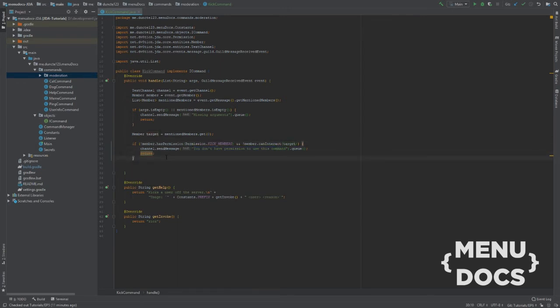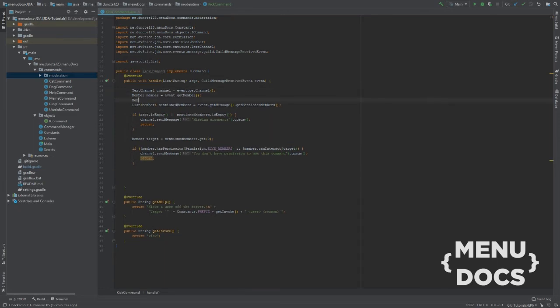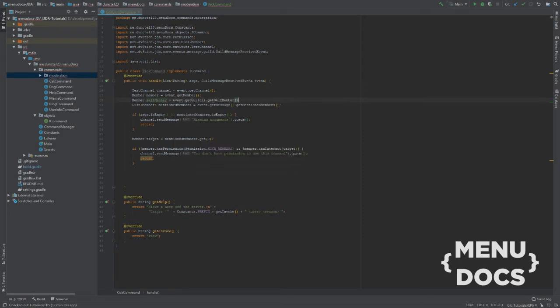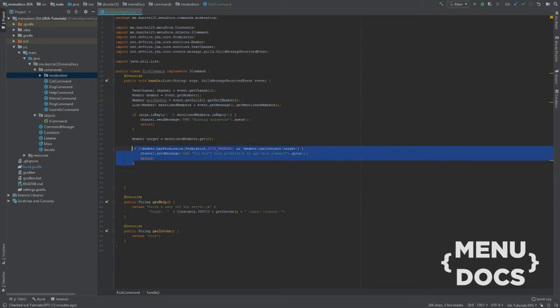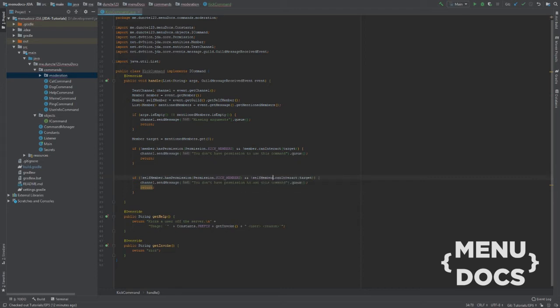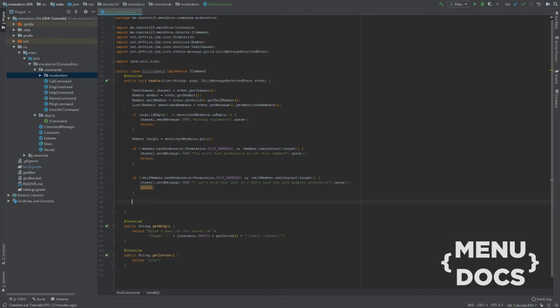We probably also need to check if the bot can ban the member. So let's do self member. Event.get self member. So we can just copy this. And let's say self member. I can't kick that user or I have that kick member permission. So that are permission checks.